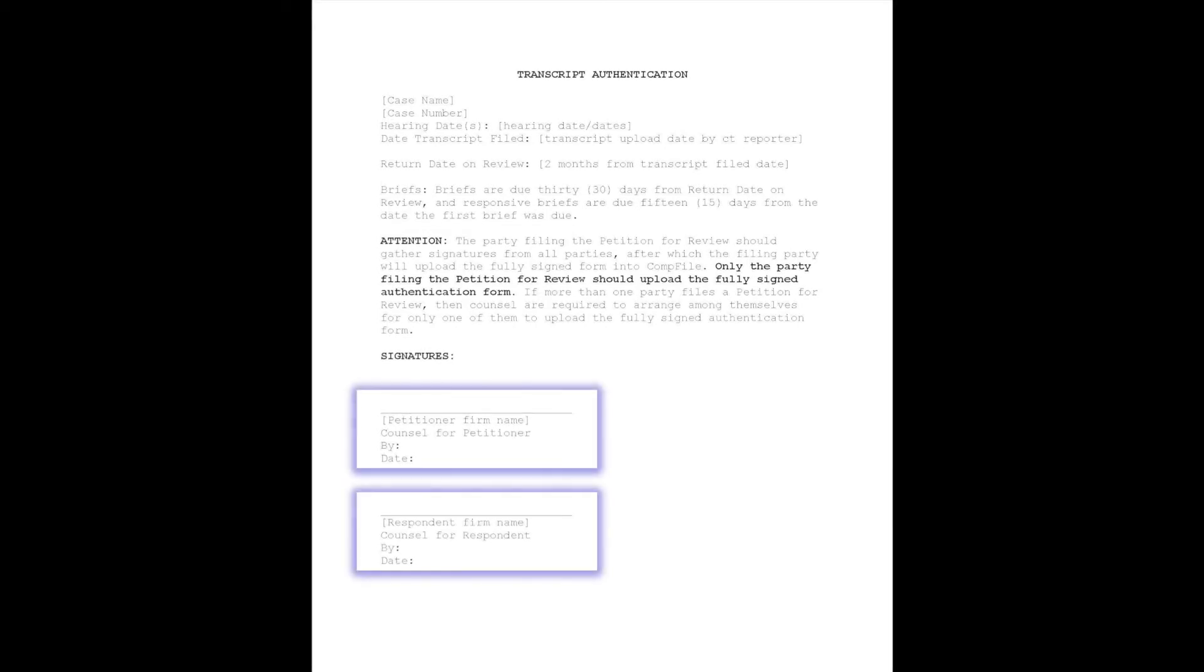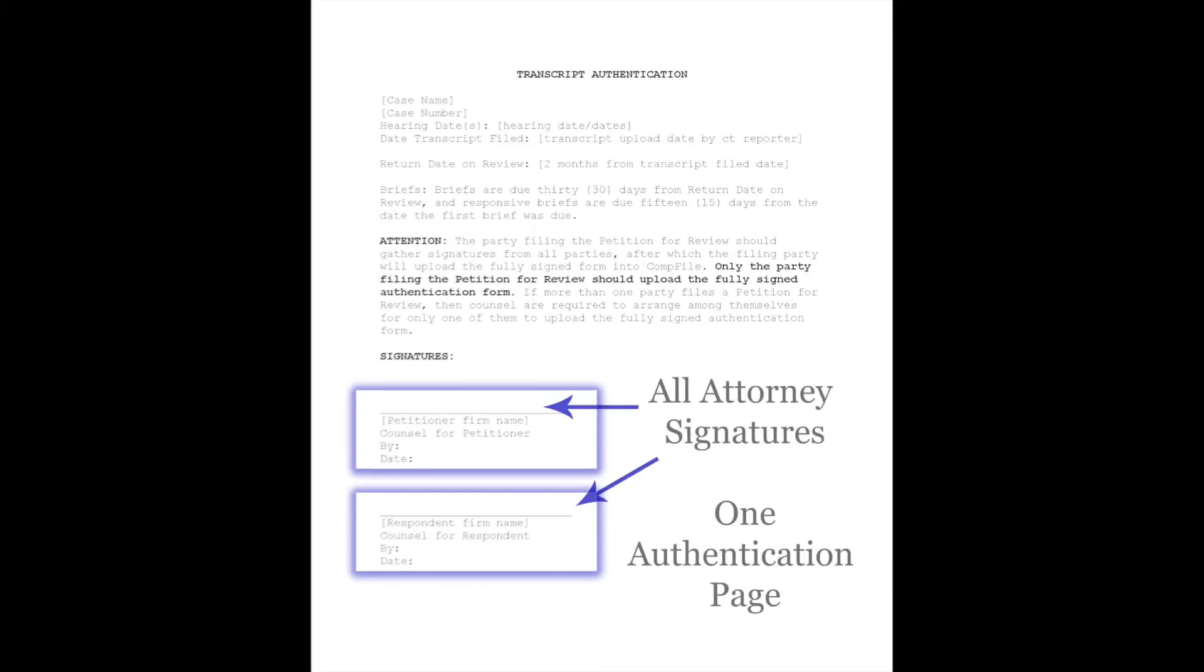The authentication page must be signed by the attorneys for all parties on the case. However, only one authentication page should be uploaded in Compfile. The party who filed the petition for review should gather the signatures from the attorney parties and upload the fully signed form into Compfile.